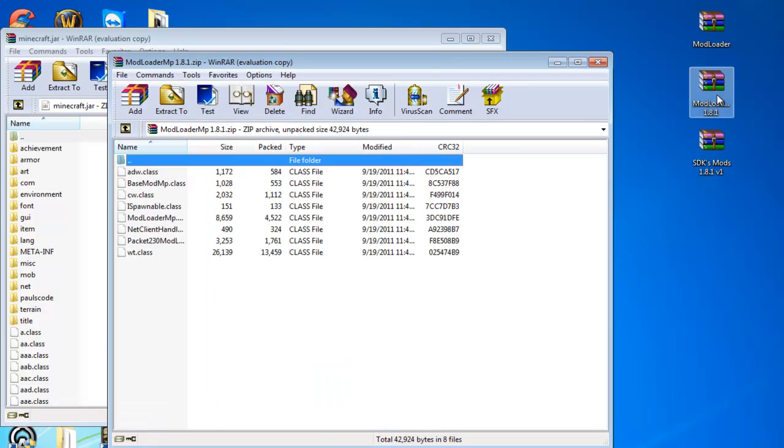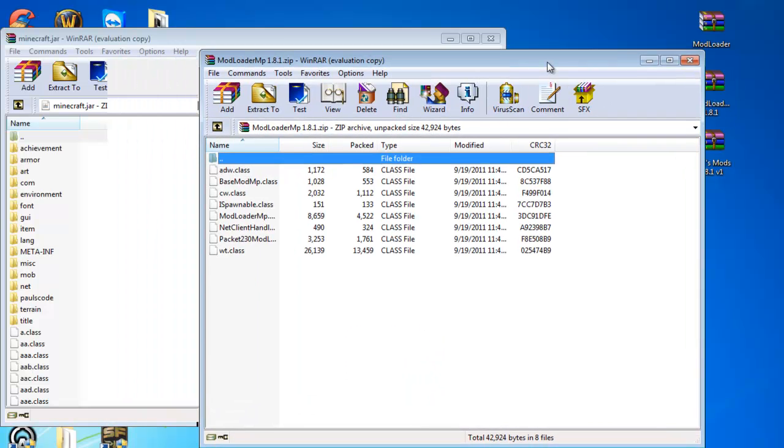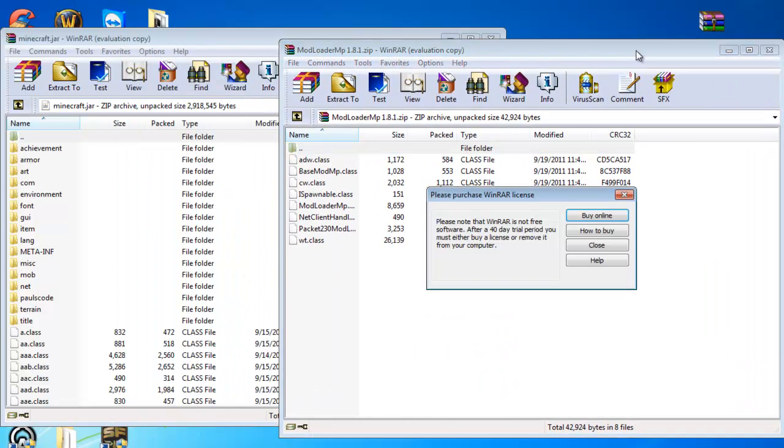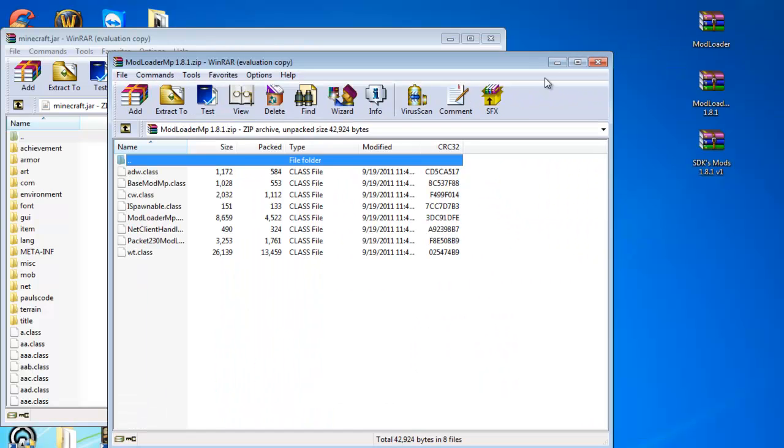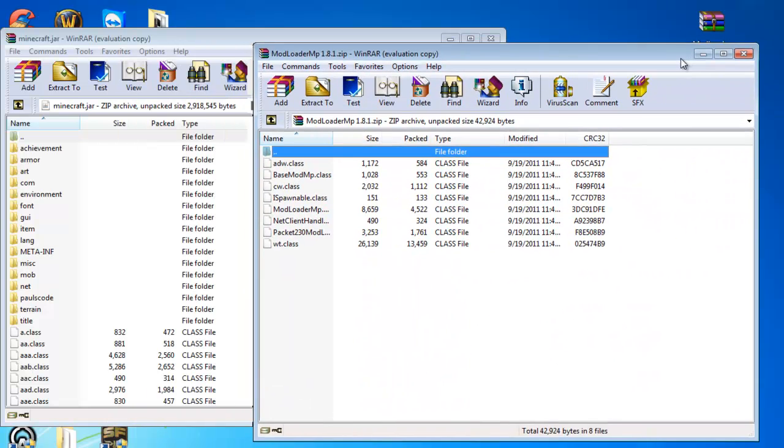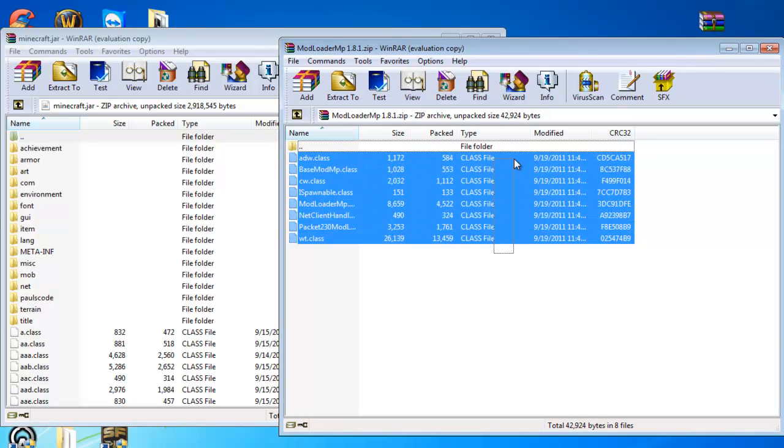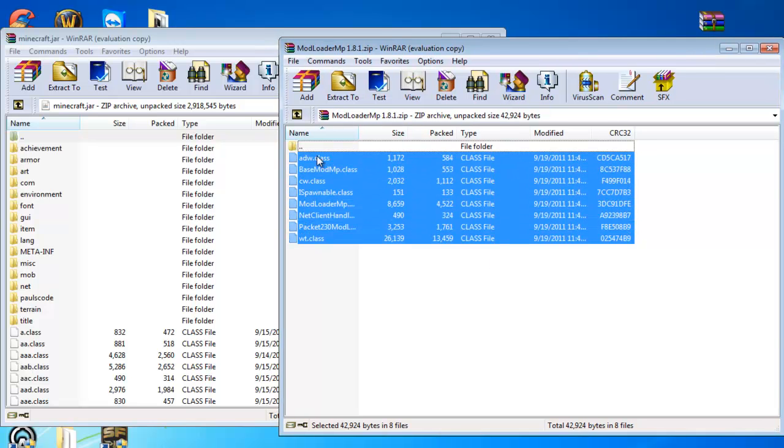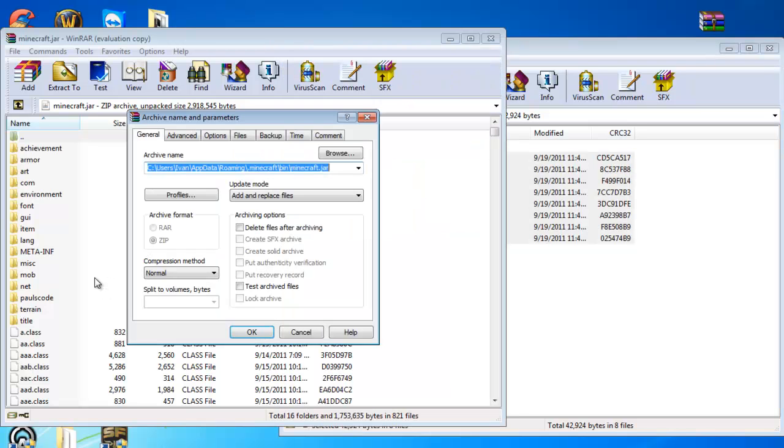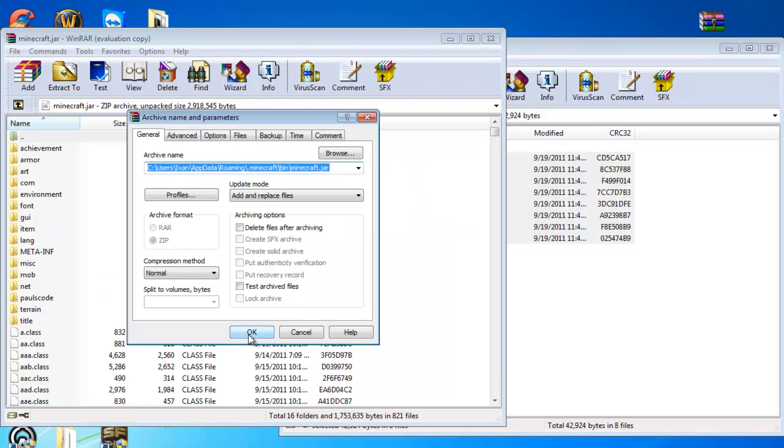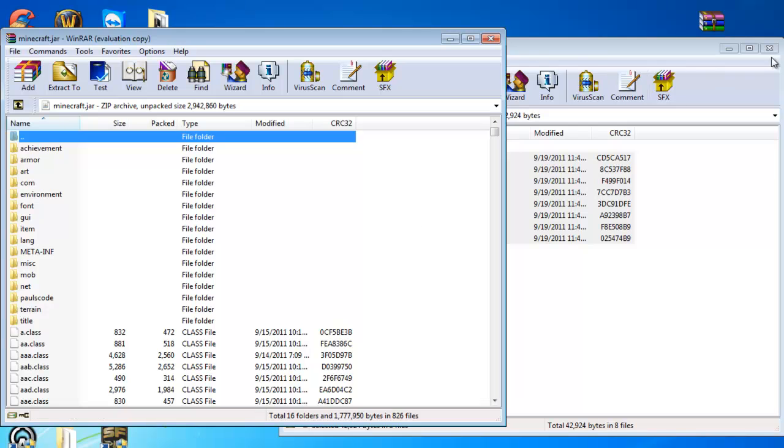This time you open Modloader MP, and then you do the same exact thing. Click, hold, highlight, do not highlight the folder, just the class files, and drag it onto minecraft.jar. Add and replace files, ok.